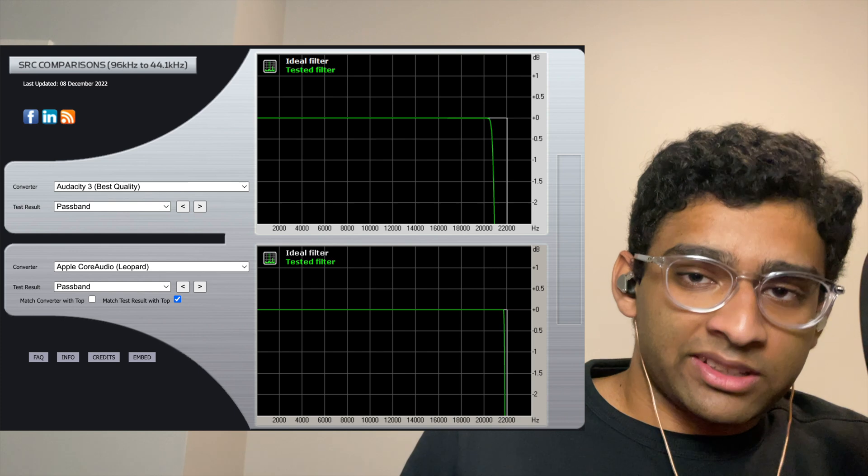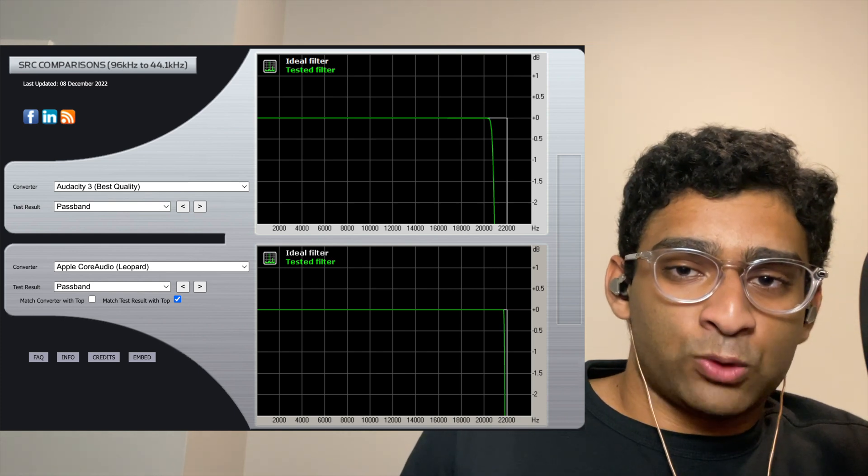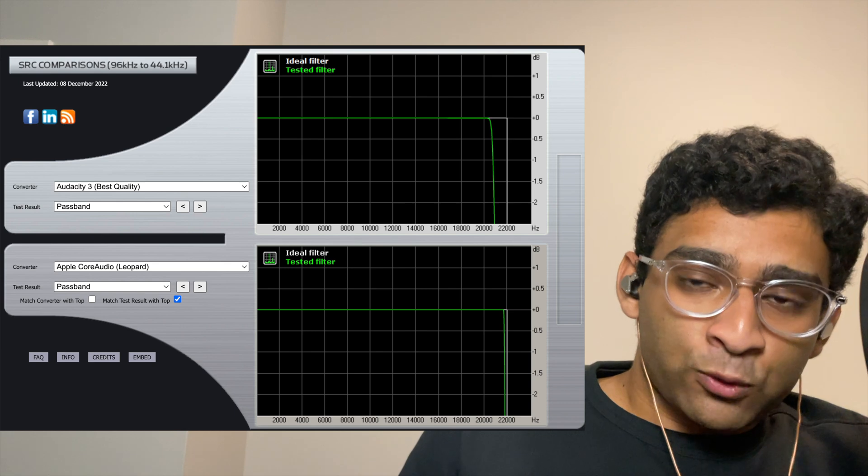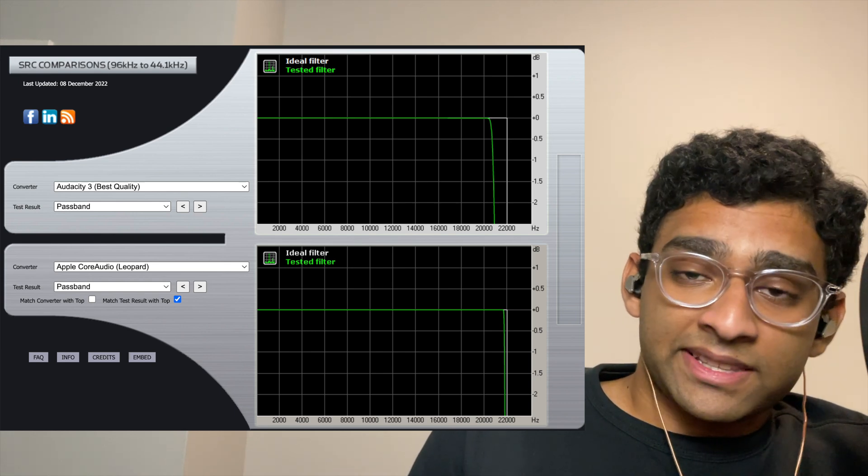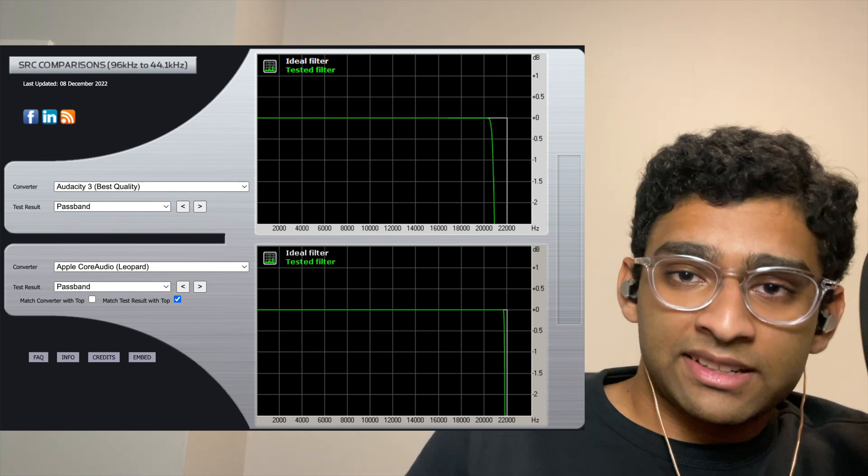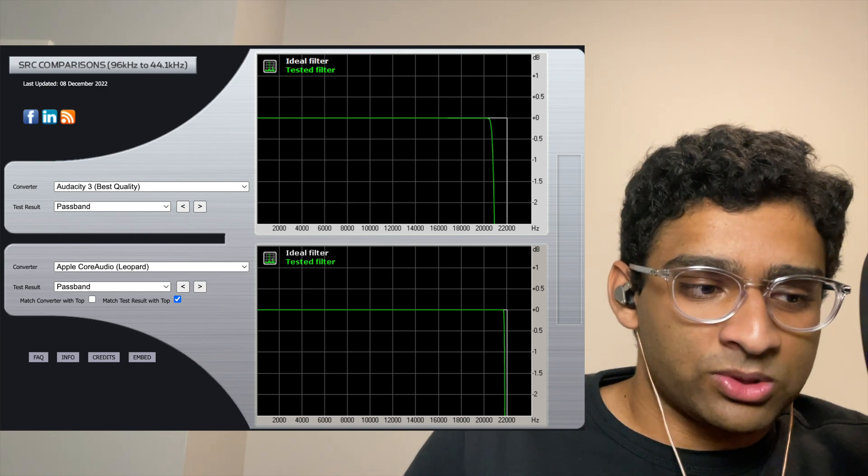Interestingly, though, when resampling the 96 kHz sample rate file to 44.1 kHz, the 44.1 kHz sample rate file only extended to about 21 kHz, and technically, there were artifacts in the audible domain.